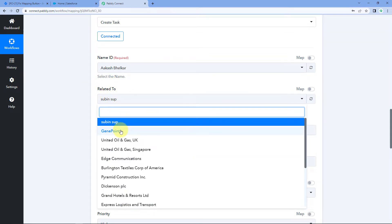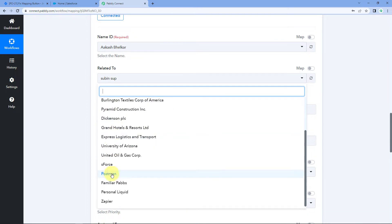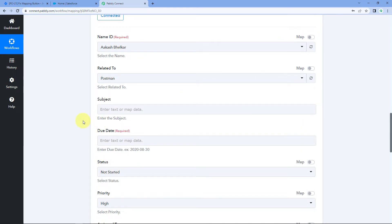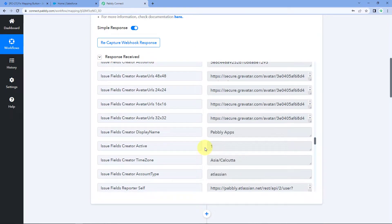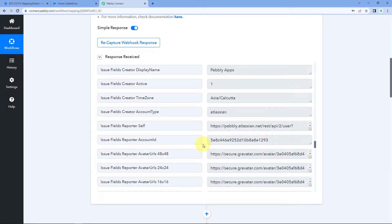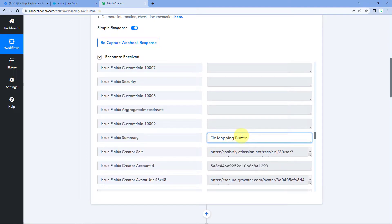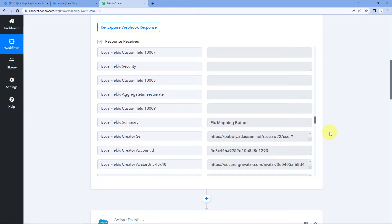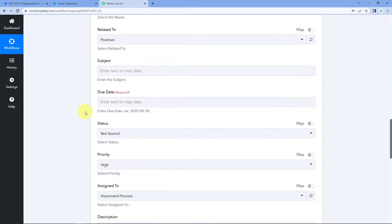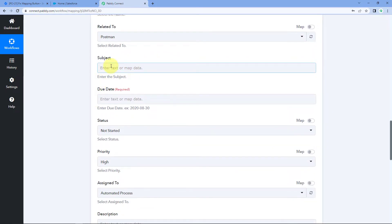It is asking us what this task is related to, so we select the project — for example, I'll select Postman. You can change the Name ID and Related To according to your choice in your own workflow. After that, it is asking us for the subject of the task. Here in Subject we want to add the summary of the issue created in Jira. We have received the response for summary in our trigger window from Jira, so we will map that issue field summary over here in the subject field.